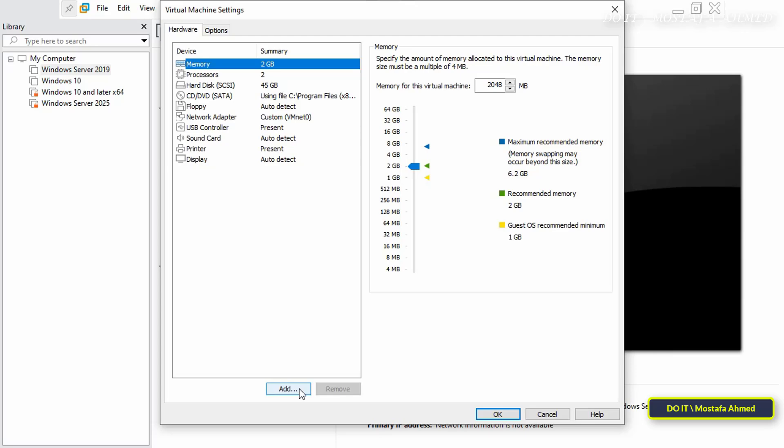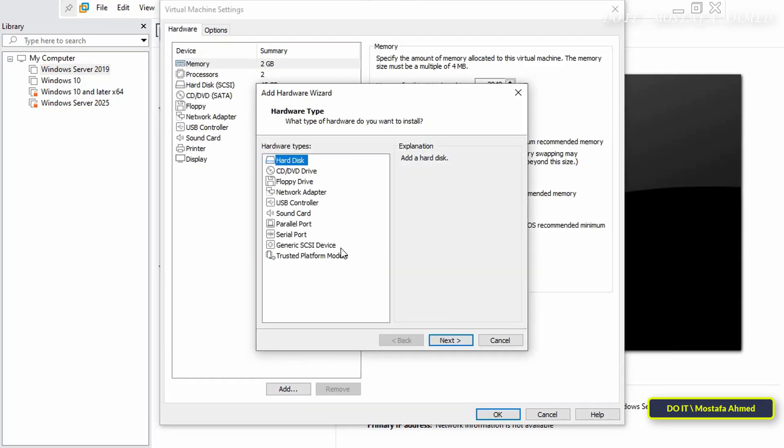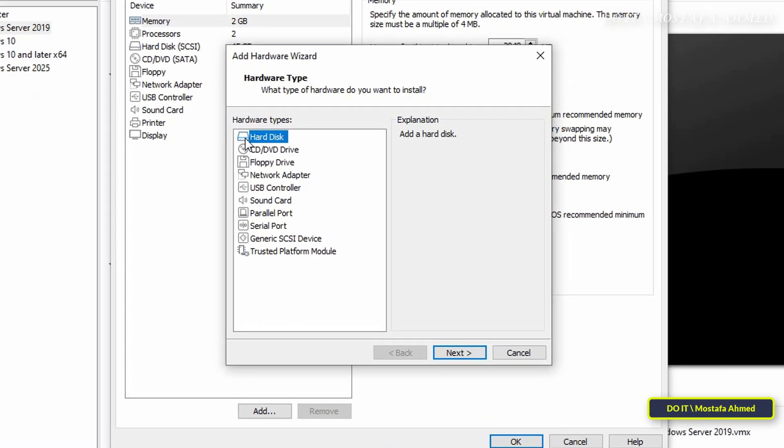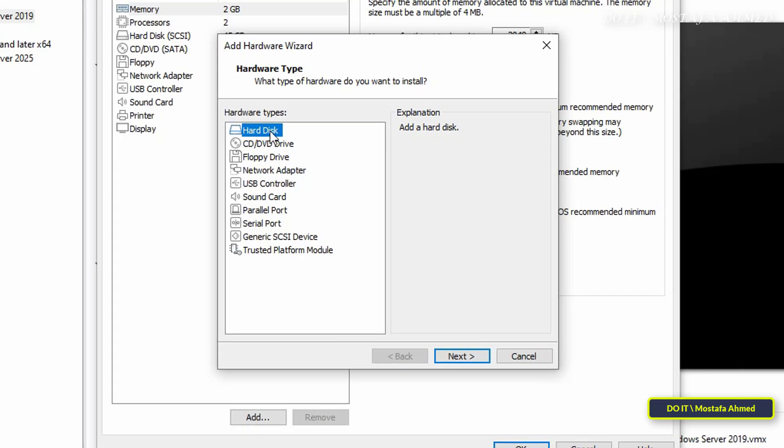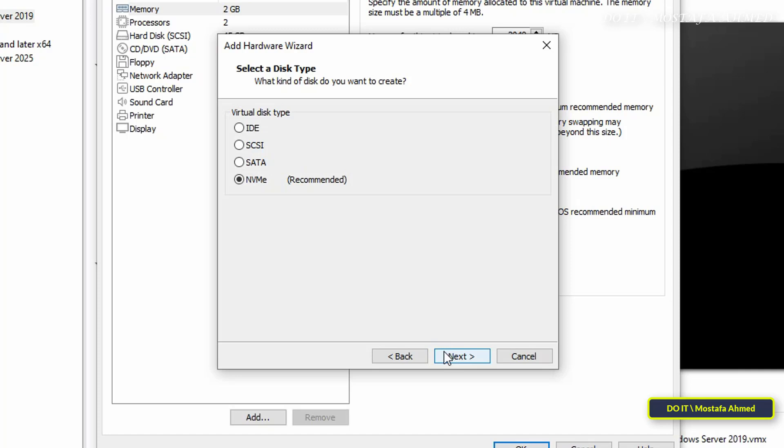In the Add Hardware Wizard window, select Hard Disk from the list, then click on the Next button to continue with the steps.